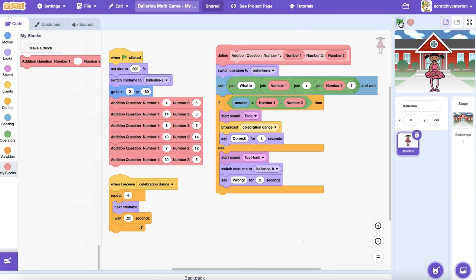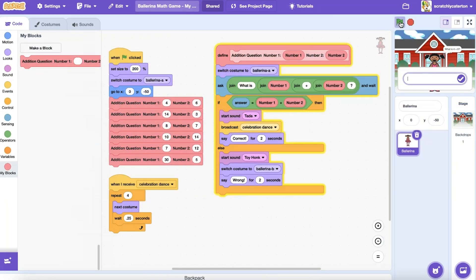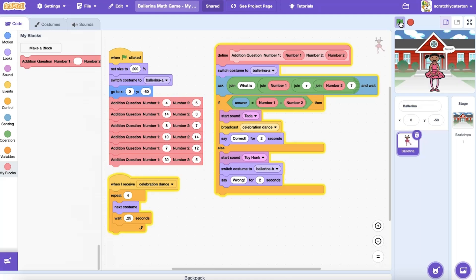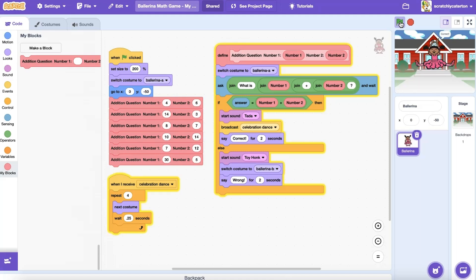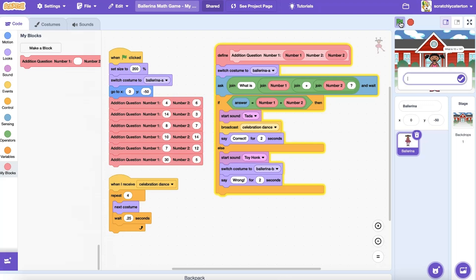Or here is one more example, where I am using a custom block to help me set up a math game. In this case, I'm providing the two numbers in my question each time I use the custom block. The program is using those parameters in my custom block to ask the question, check the user's answer, and provide the appropriate response.